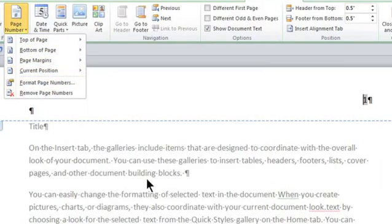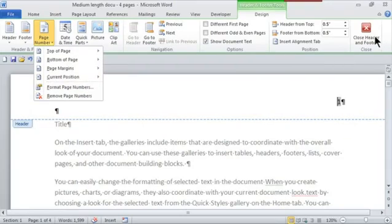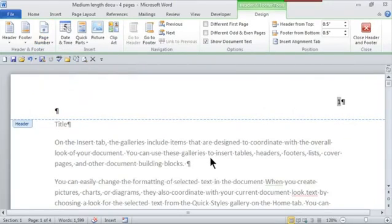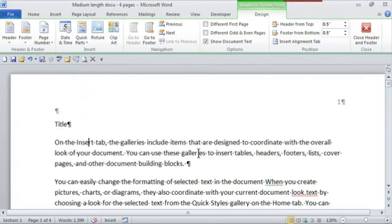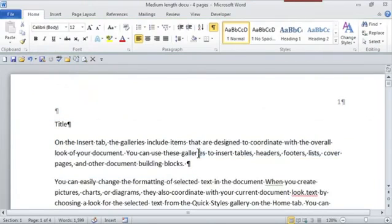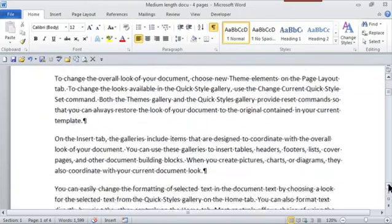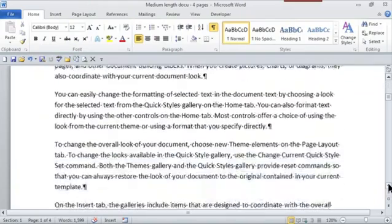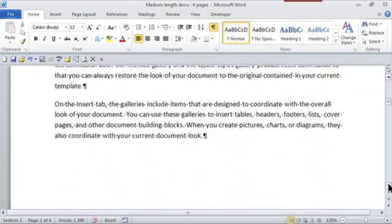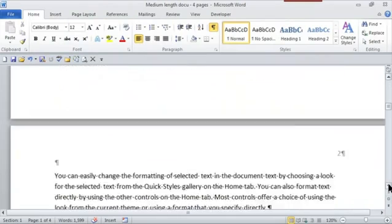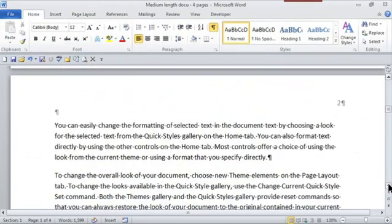If I want to go back to the document, I can simply close the header and footer or double click right here in the document. And yup, they are consecutive. So if I just scroll to page two, there you go. That's page two.